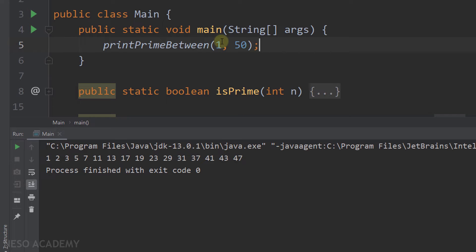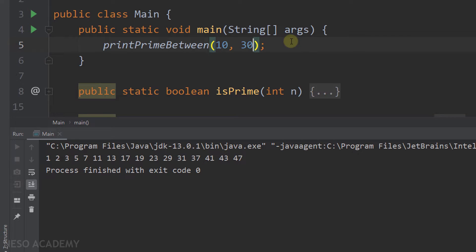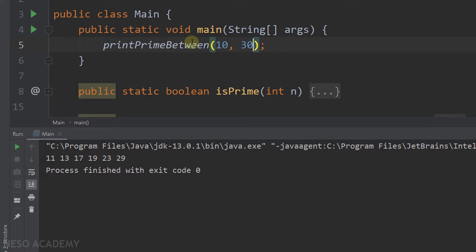Of course, the arguments here can be anything you want. Let's print the prime numbers between 10 and 30. Run the program again — and this is the output. So as you can see, once we wrote this method, we can use it with whatever arguments we want. This is what I meant by reusable methods.